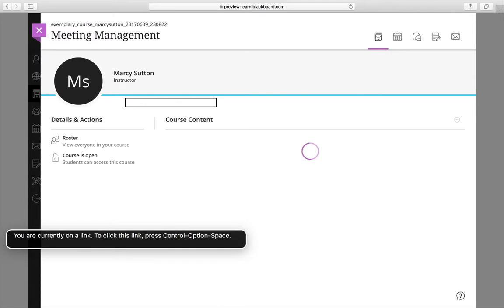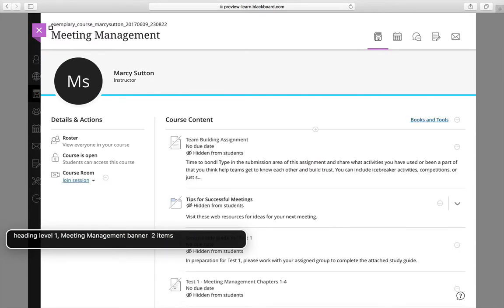You are currently on a link. To click this link. Heading level one. Meeting management. Banner two items. Link. Skip to main content. Main course is one item.